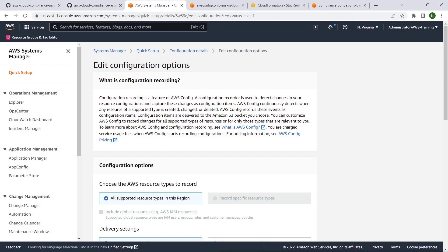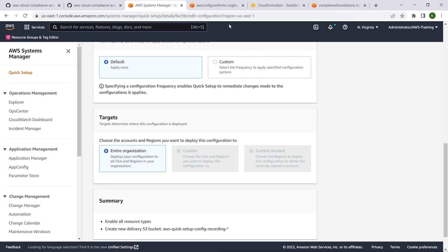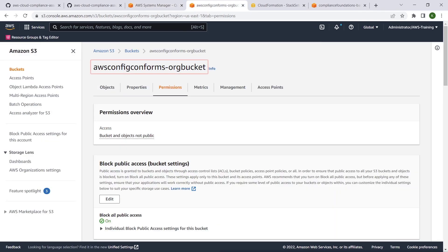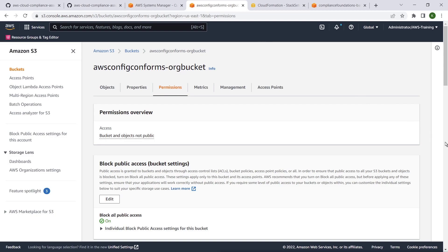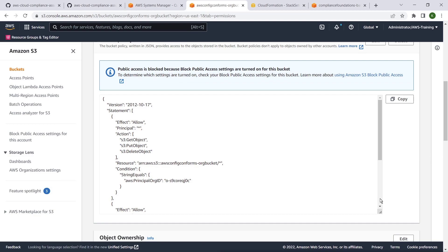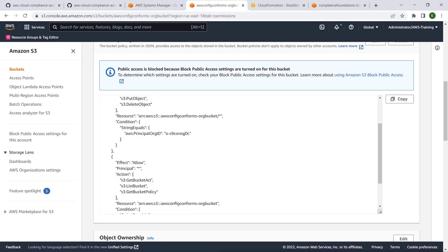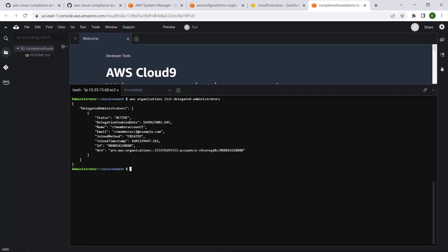We enabled AWS Config in our organization using AWS Systems Manager Quick Setup. We have set up an Amazon S3 bucket with the prefix AWS Config Conforms, which is required by AWS Config to store conformance pack artifacts. To limit bucket access to only accounts in the organization, we used Principal ID and Principal ARN conditions in the bucket policy. We have configured a delegated administrator account from which we will be deploying our organizational conformance packs.